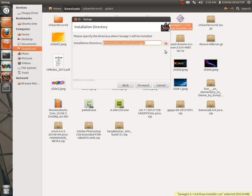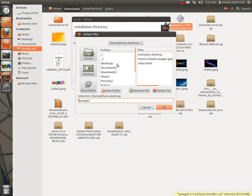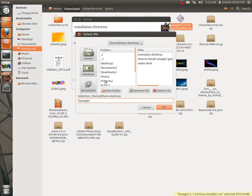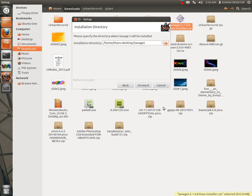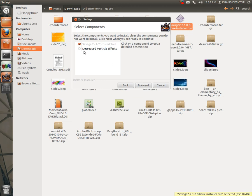Then choose your destination folder. I will send it to my home folder, Savage 2. Then forward to decrease packages.